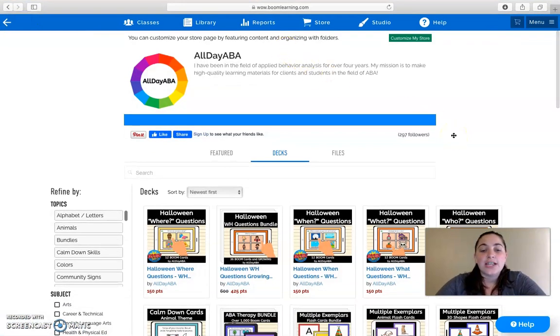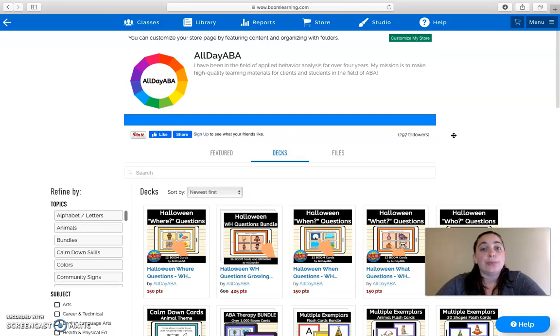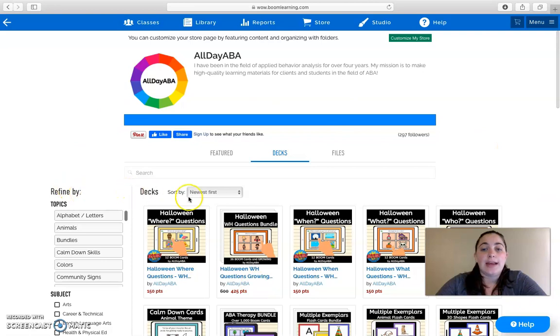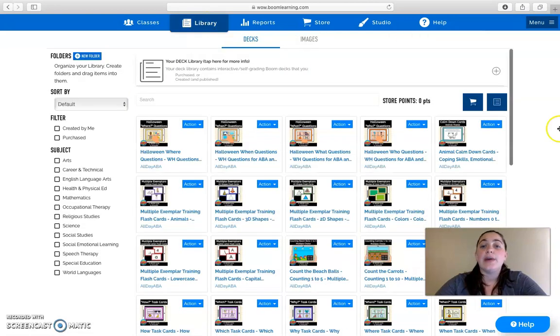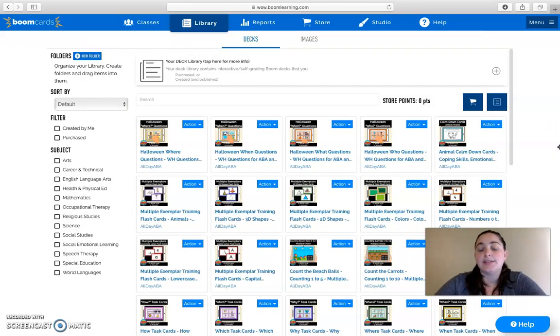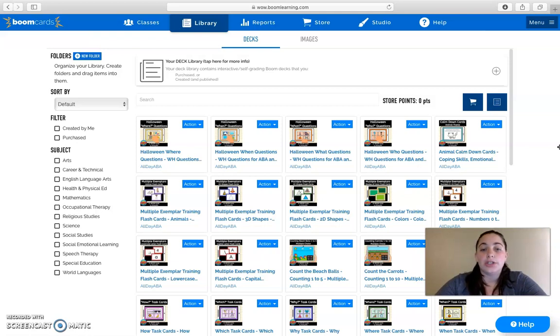The first thing that you're going to want to do is log into your Boom Learning account. Here is my store, AlldayABA, and next you're going to want to go over here to your library. If you haven't purchased decks already, it will be empty, so make sure that you've either downloaded free decks or purchased decks from a seller that you like.